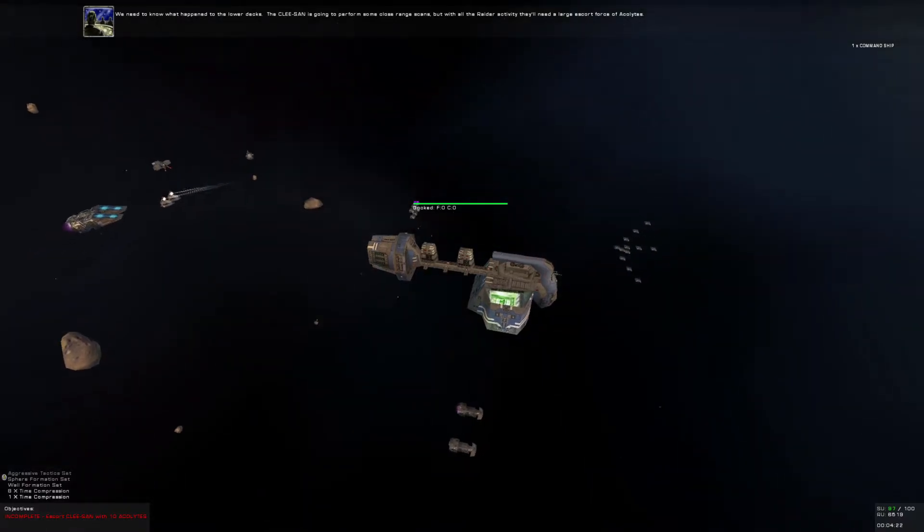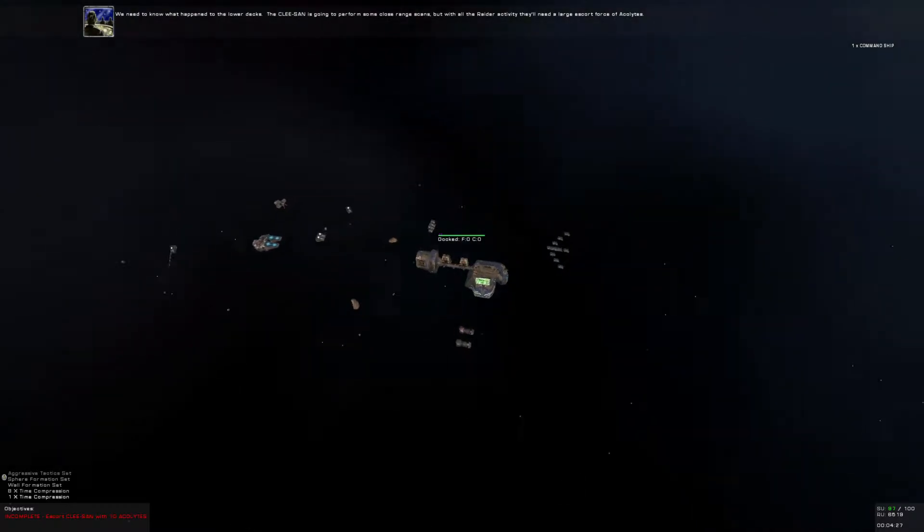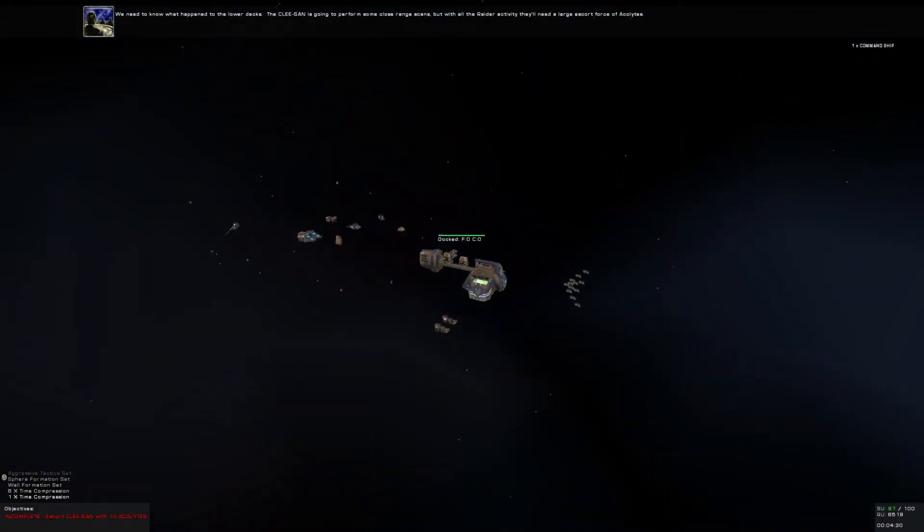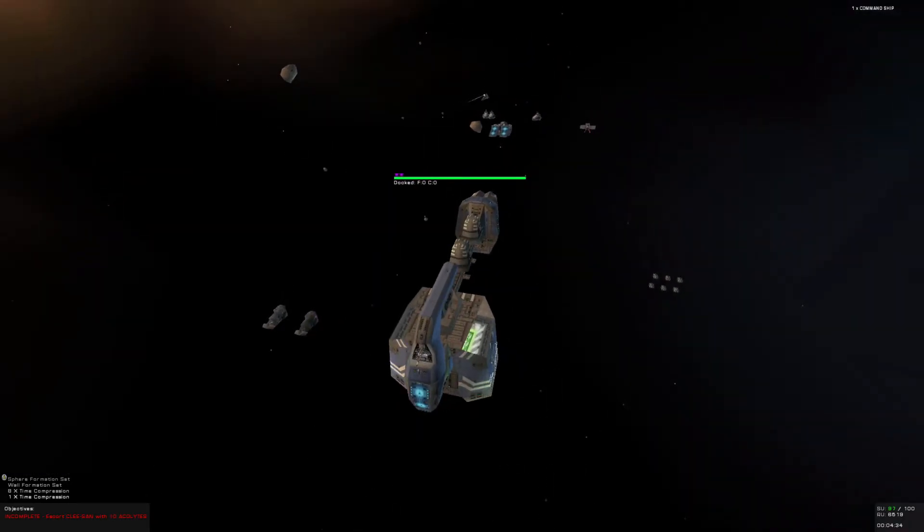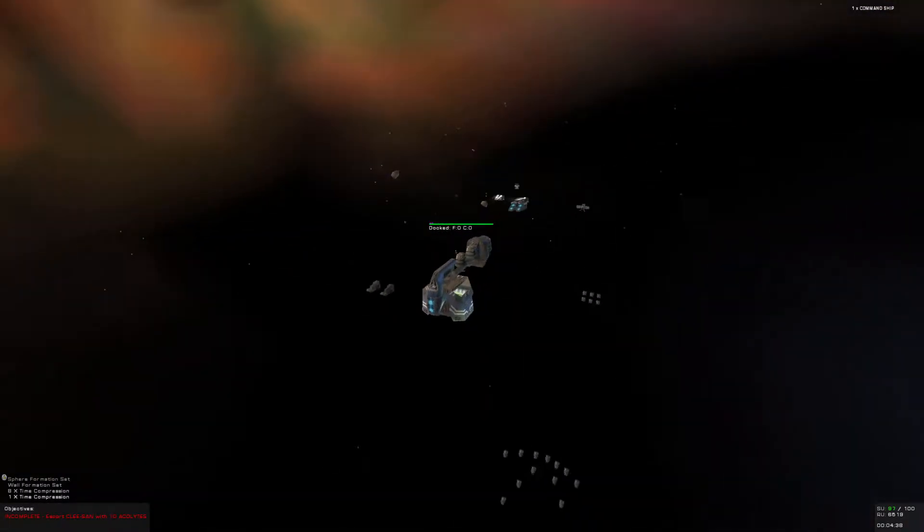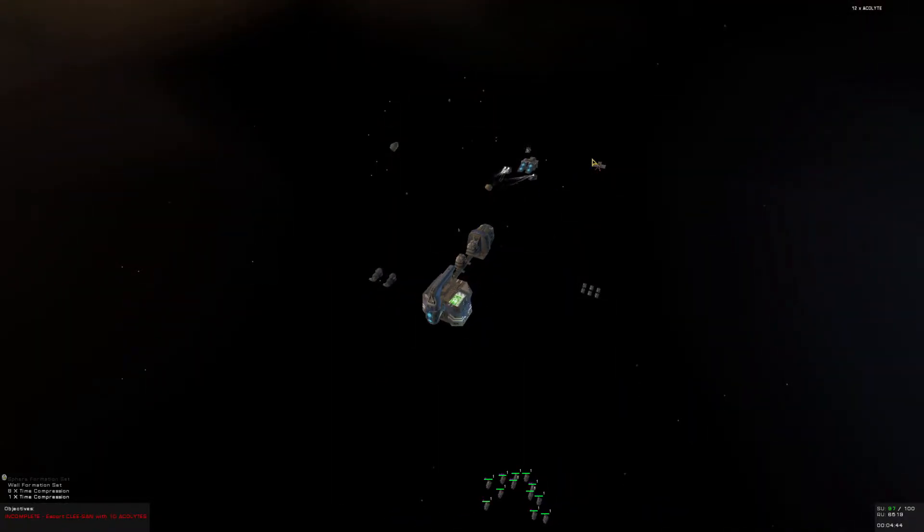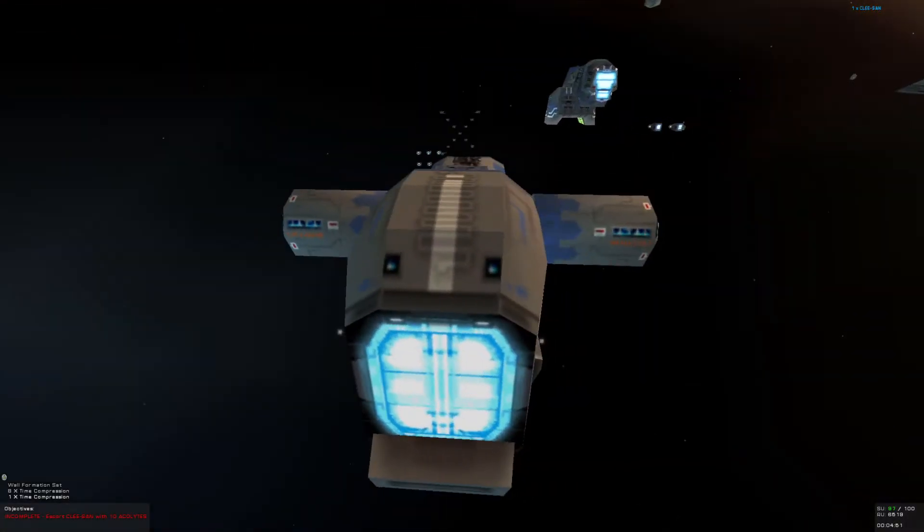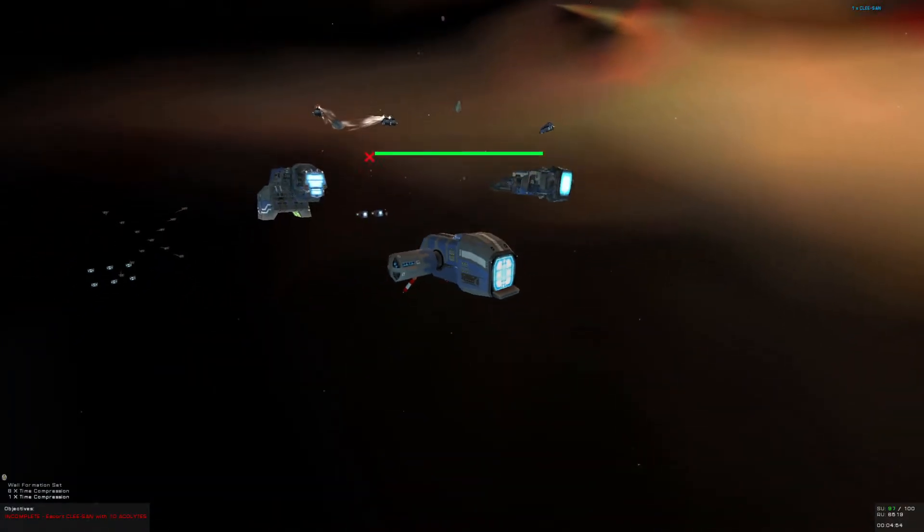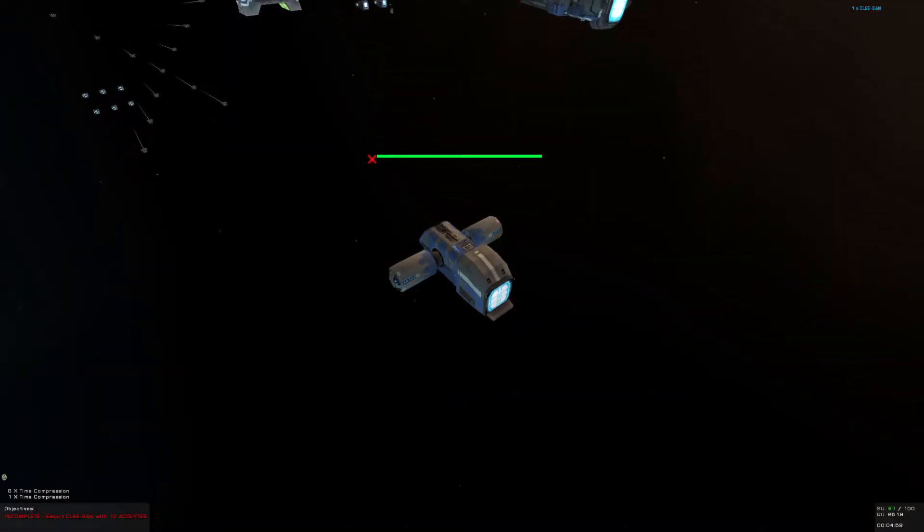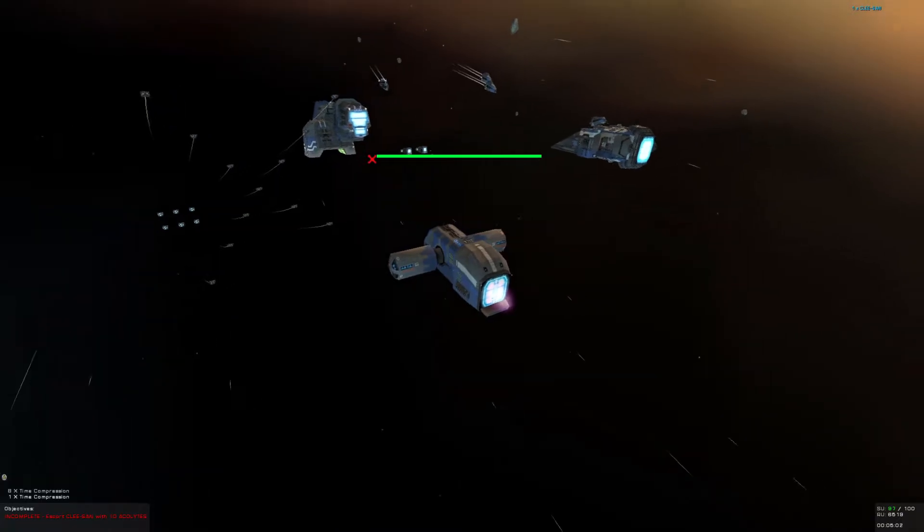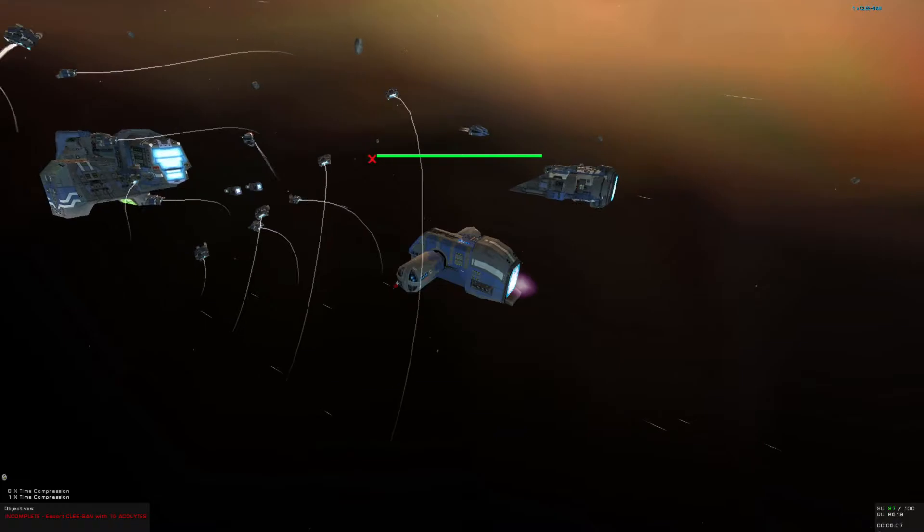We need to know what happened to the lower decks. The Klesan is going to perform some close range scans, but with all the raider activity, they'll need a large escort force of acolytes. Yeah, they're going to need some help there, so we better get on that. I think I'll send group one to escort them. If at any time we disengage the acolytes from guarding the Klesan, we'll get a constant reminder: more acolytes must accompany the Klesan.